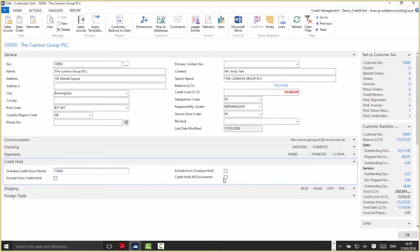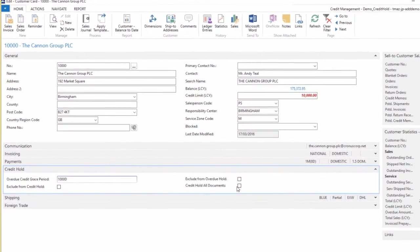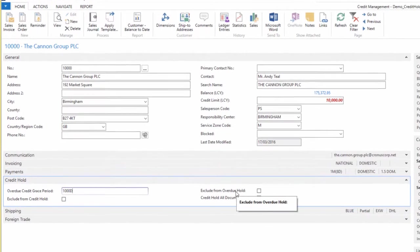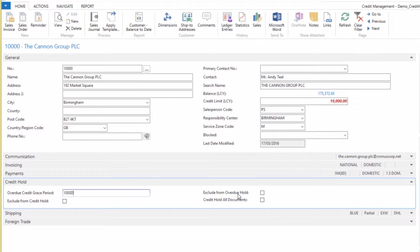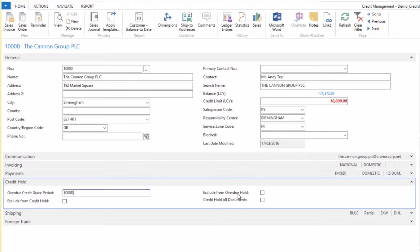Just to confirm, it has to be ticked in the Sales and Receivables Setup first, then on the customer card. To finish up on the customer card, the Exclude from Overdue Hold effectively ignores any overdue invoices the customer has—it's like a fresh start, taking the overdue invoices away from the balance. You can then put on new orders for that customer up until their credit limit, ignoring the current overdue invoices.